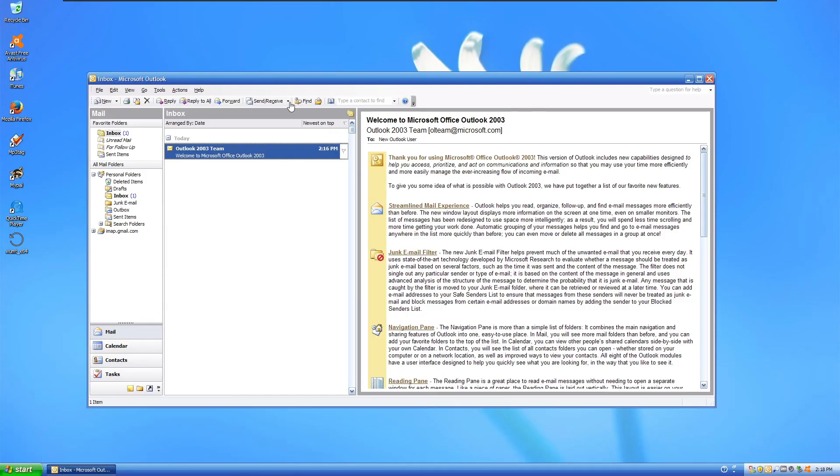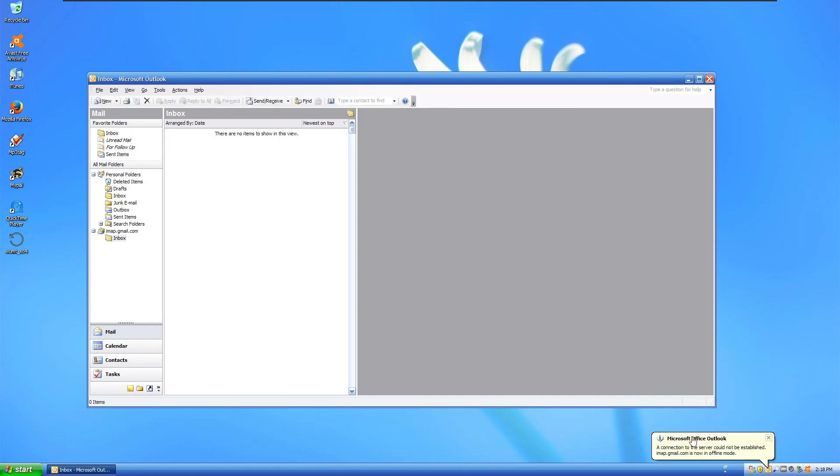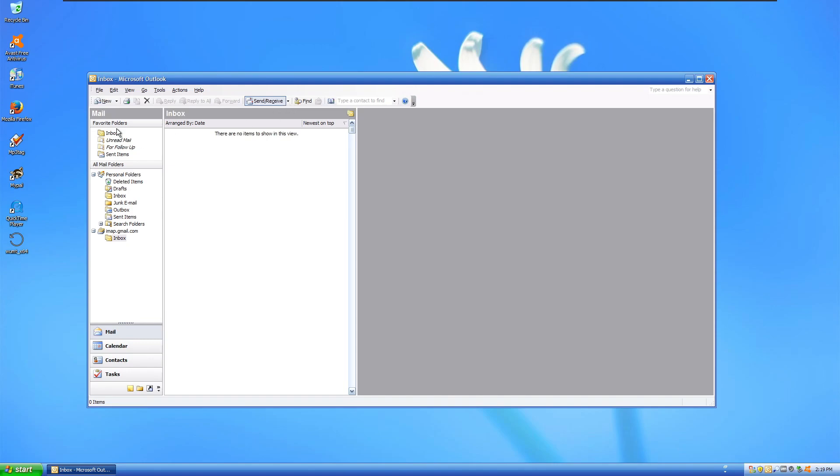Okay, so we've added the email account with IMAP instead, so we'll see if it actually syncs anything or not. So it now says a connection to the server could not be established. IMAP.gmail.com is now in offline mode. So it doesn't even work entirely—you can't even receive or send emails.